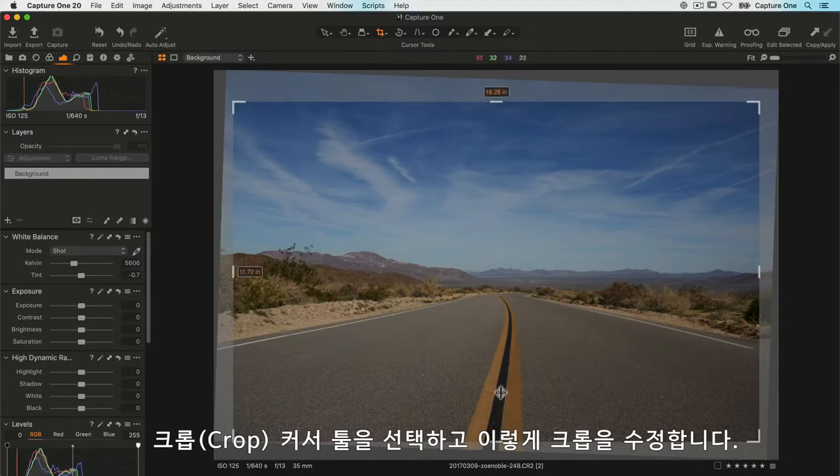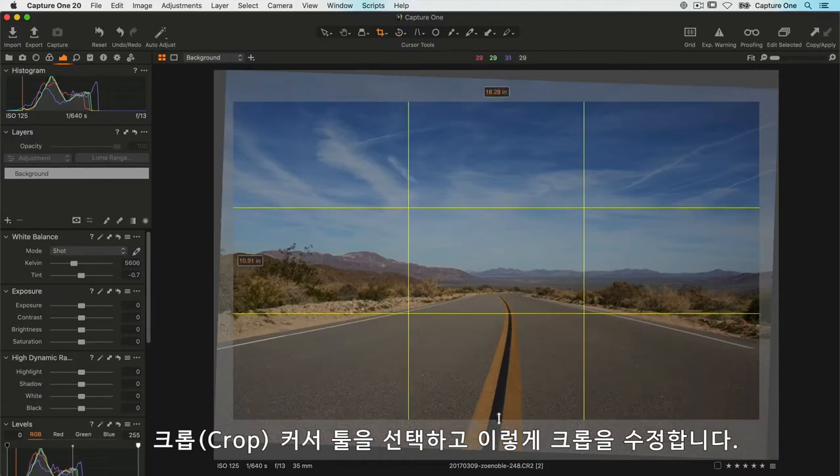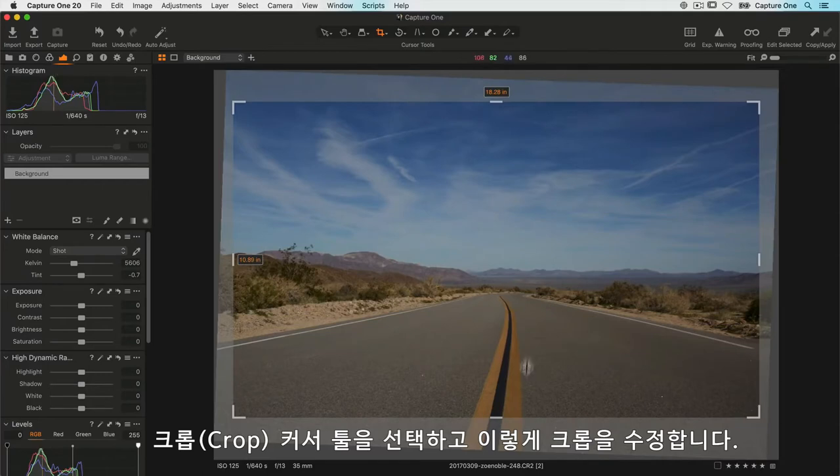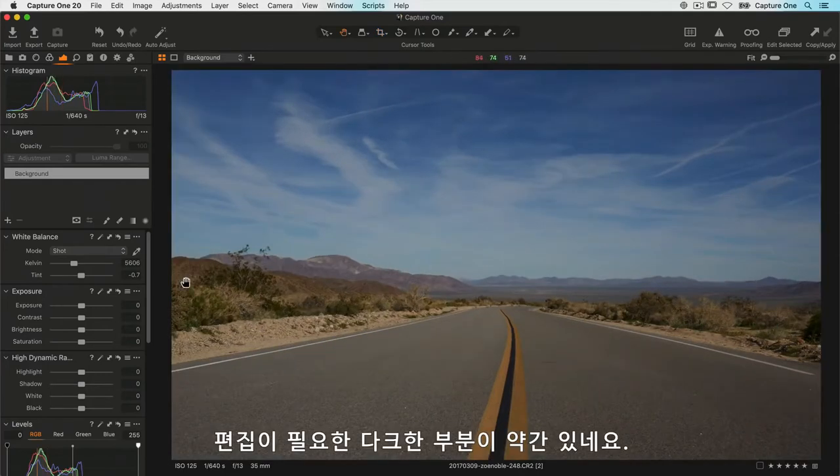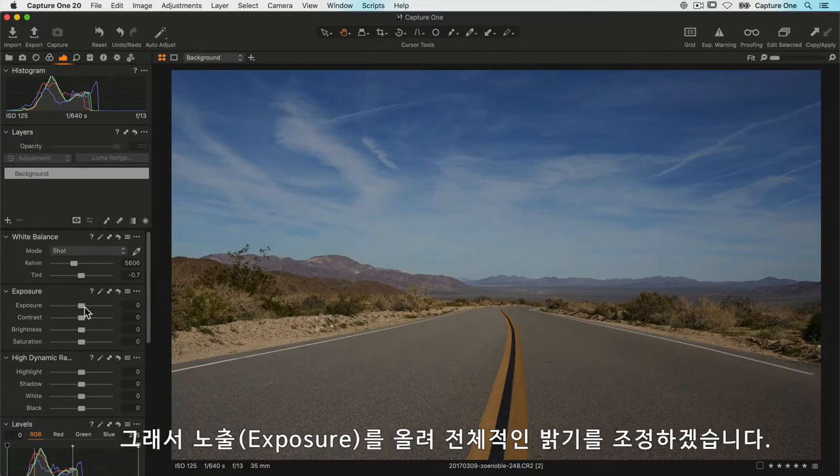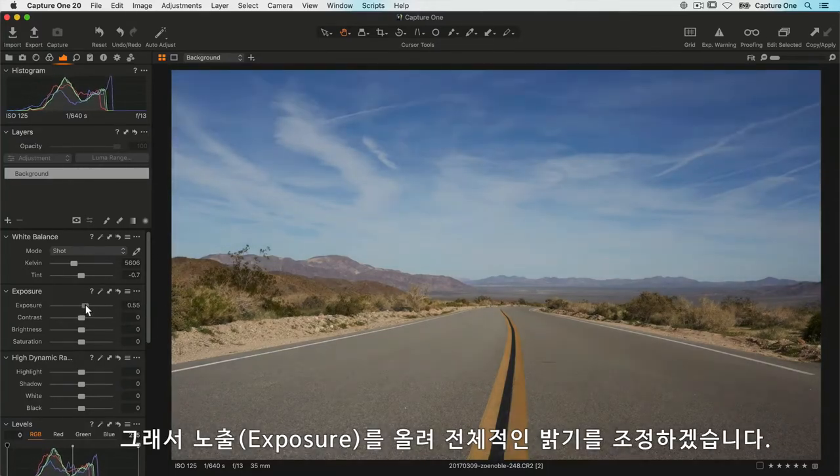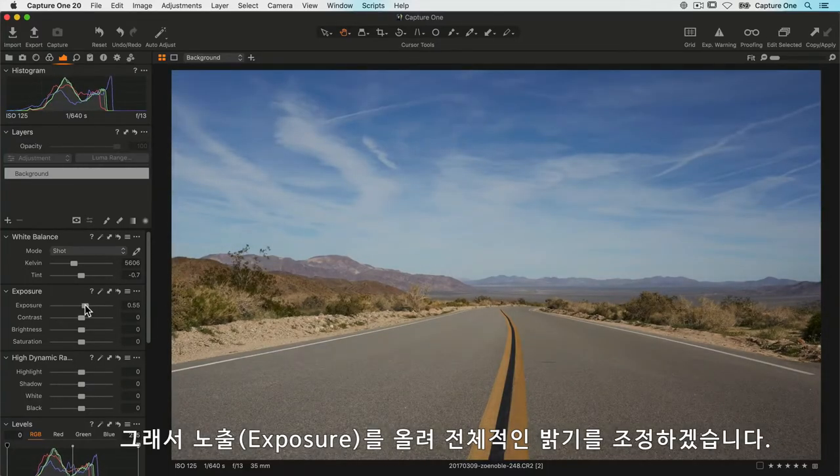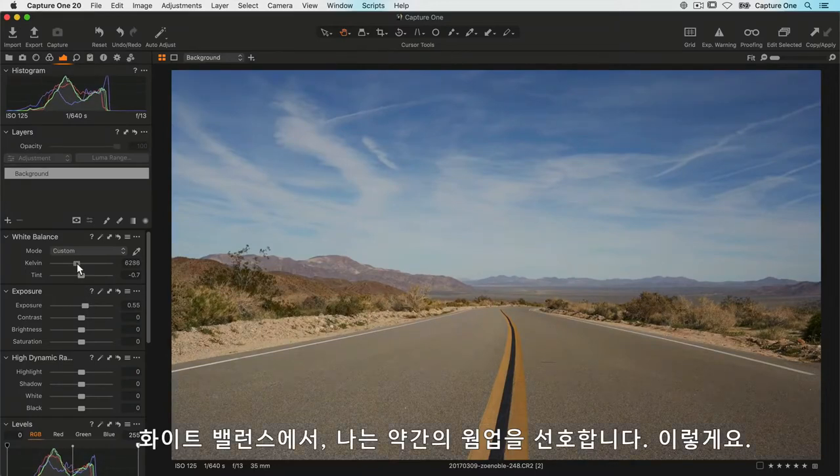For editing, I can see it's a little bit on the dark side, so I'll increase the exposure just to change the overall brightness. White balance-wise, I'm going to warm it up a small amount like so.